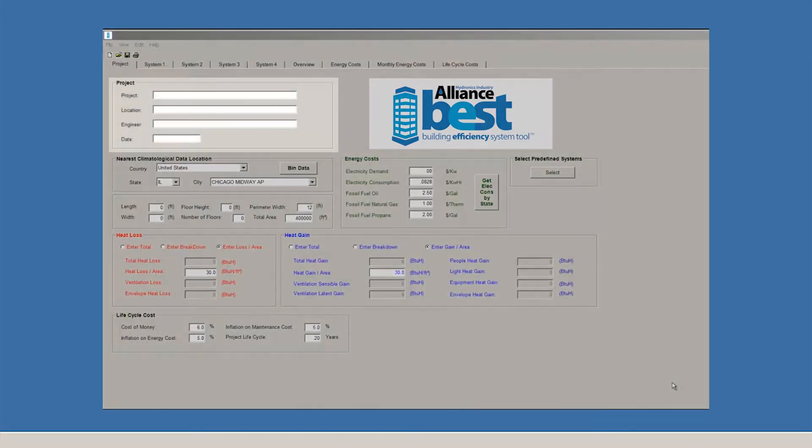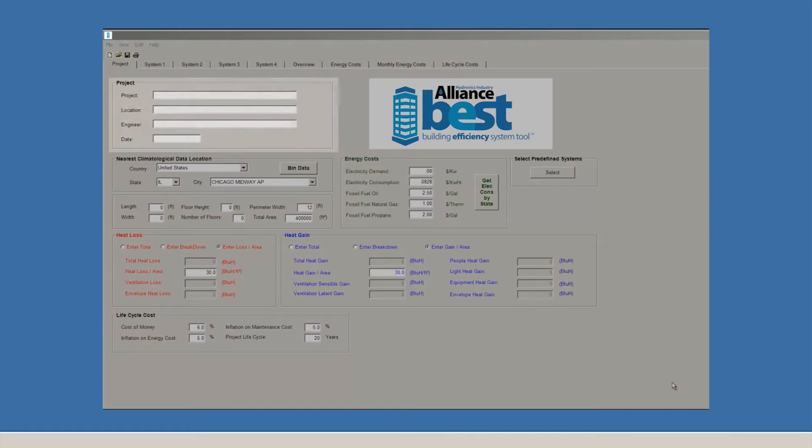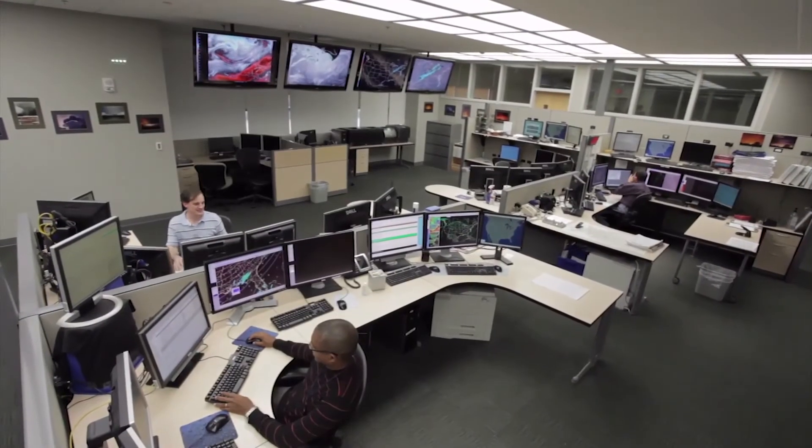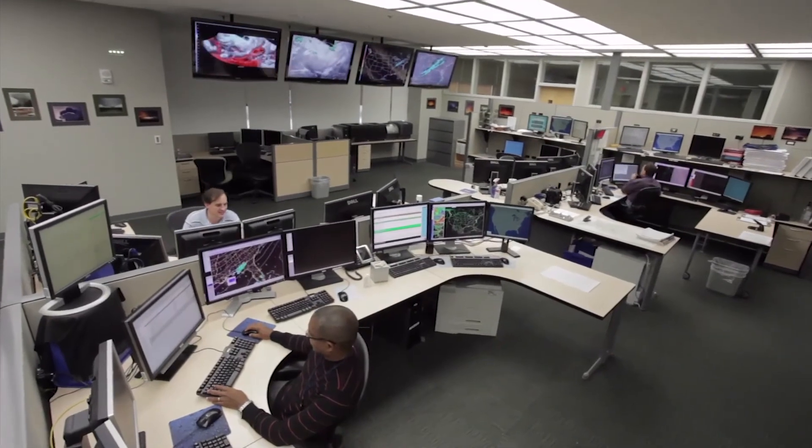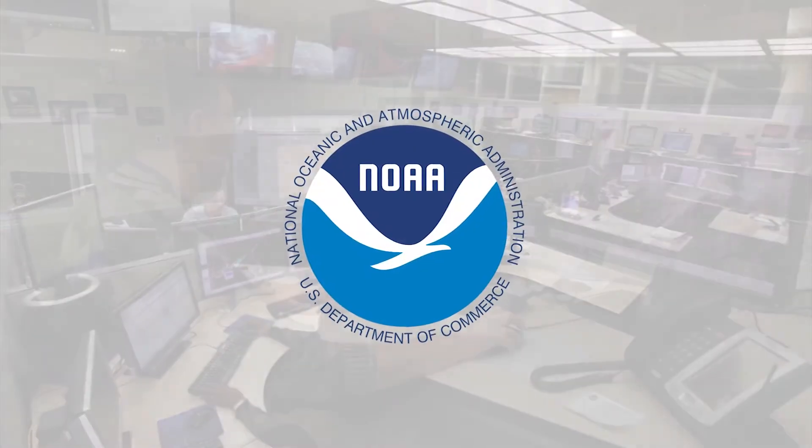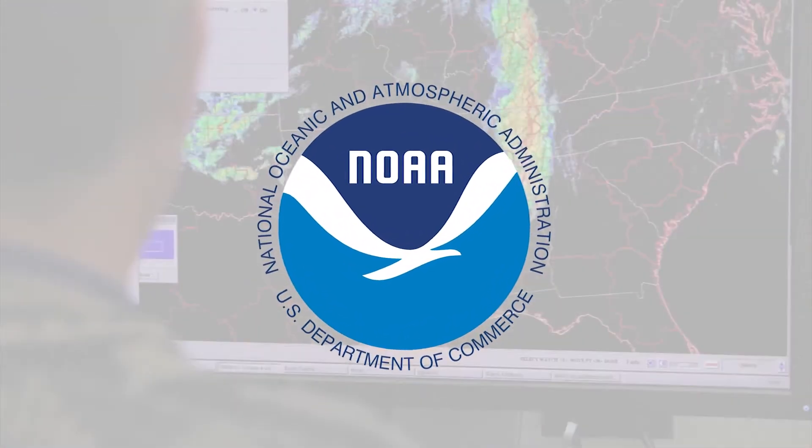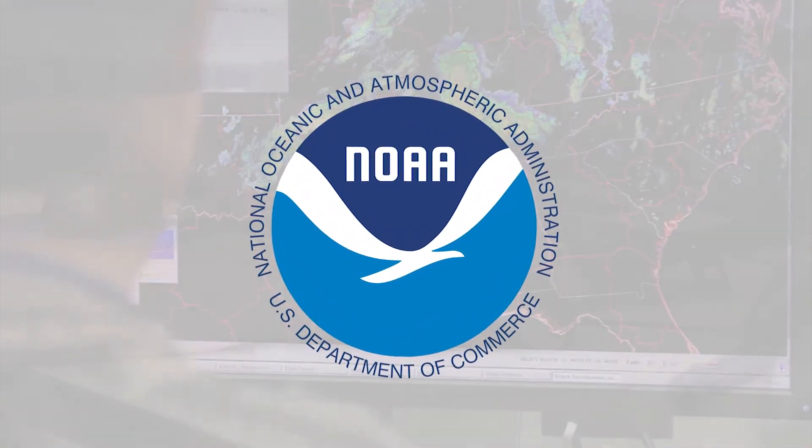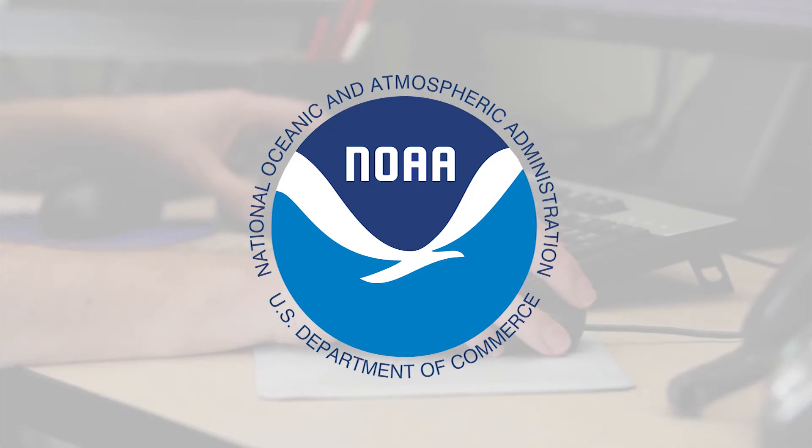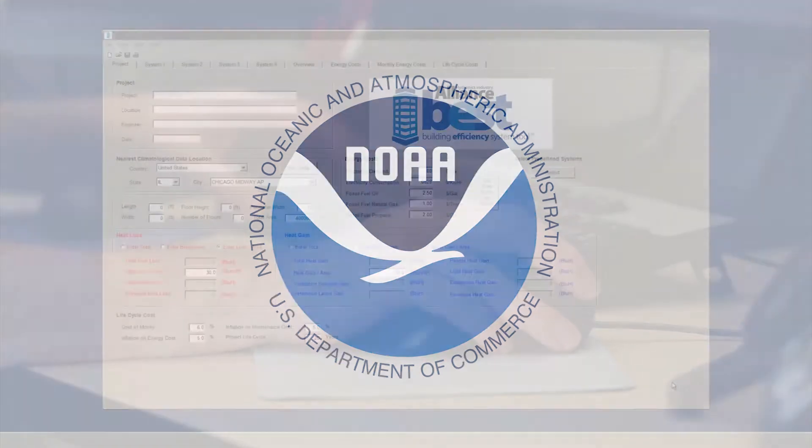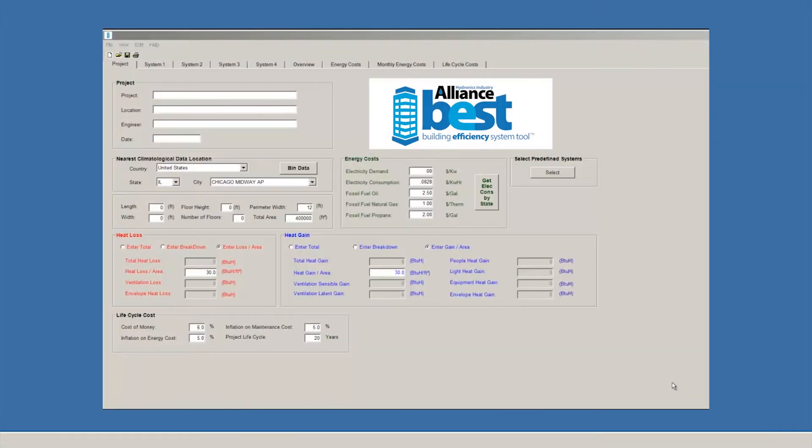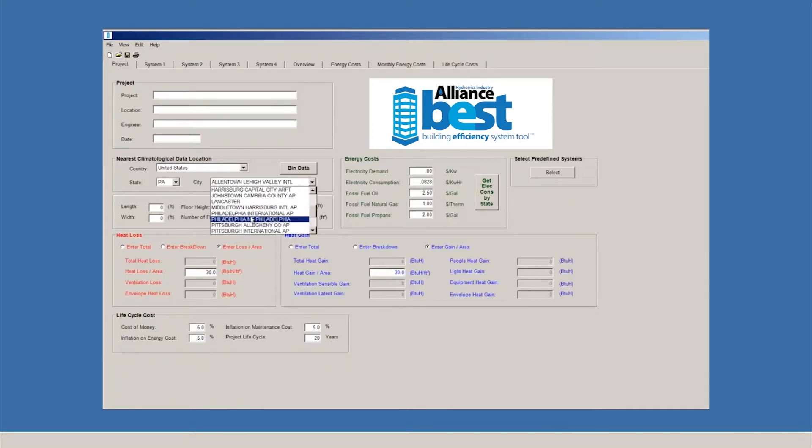You start by entering your location in order to populate the tool with weather data. BEST uses NOAA weather data for all of its calculations, sourced from over 1,000 locations around the U.S. and Canada, and updated hourly. So let's pick a location. For our example, we'll choose Pennsylvania, followed by the city of Philadelphia.